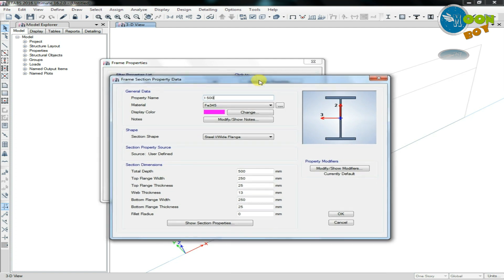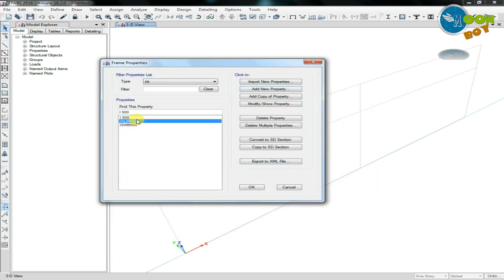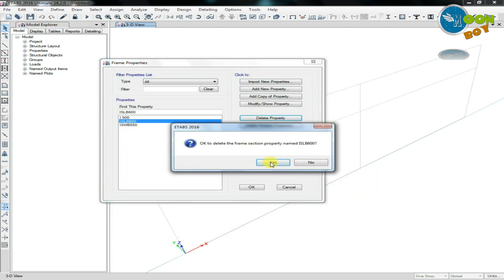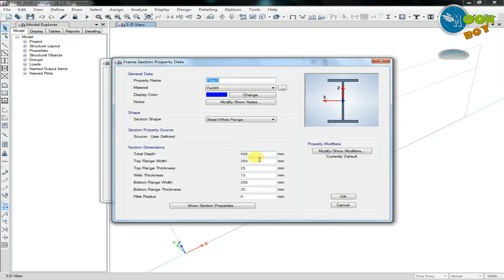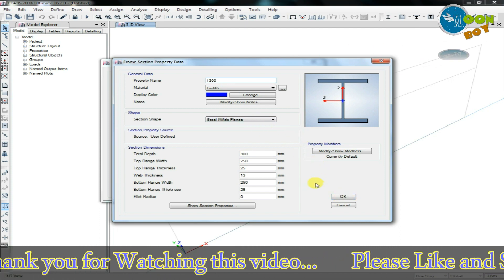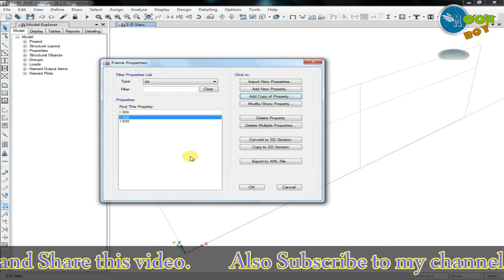Then we will taper this section to 300mm depth. So we will create another section. Click OK and delete these two default properties. Then we will add a copy of this property — the same — and just change the depth to 300mm. This section will be named I-300. Press OK.